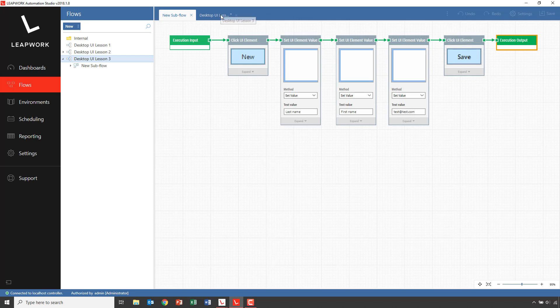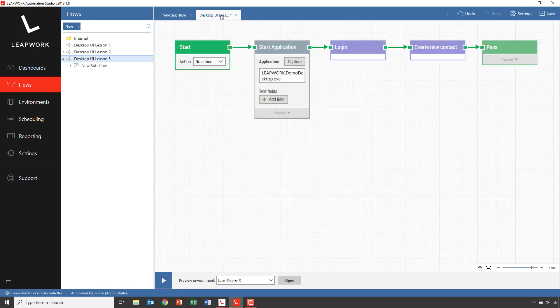The next obvious question after creating a subflow that sets values in fields is: can I add data to this or can I parameterize it? And yes, you can — which leads directly to the final question: can I drive the flow using external data? And yes, you can.